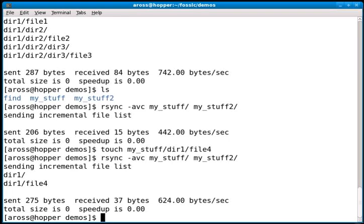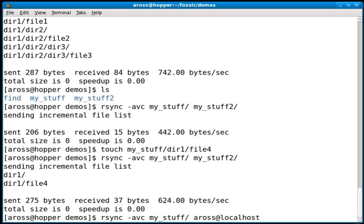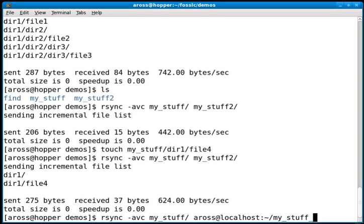The last thing I'll do is show you a local to remote copy. So rsync with my -a, -v, and -c options. I want to copy the my_stuff directory. I'll just use localhost to simulate a remote machine, although I can copy this to any machine I have access to.